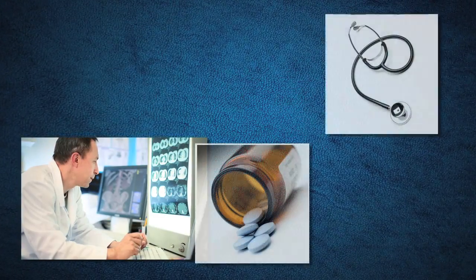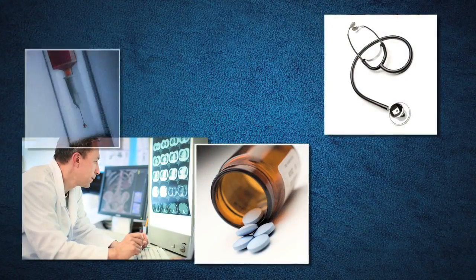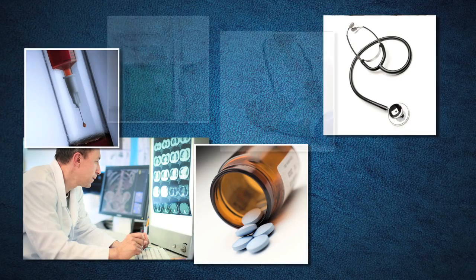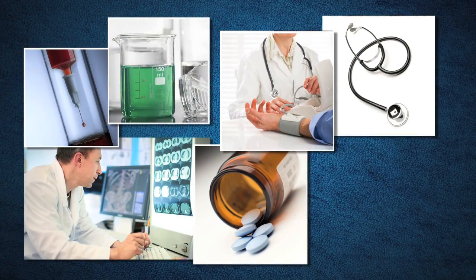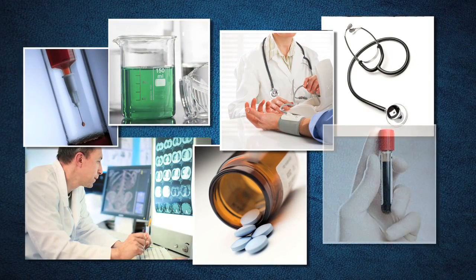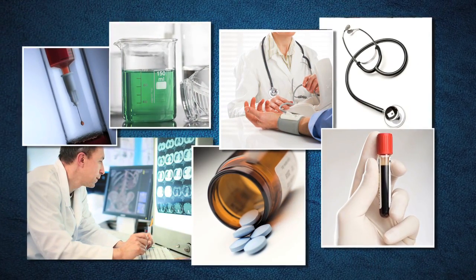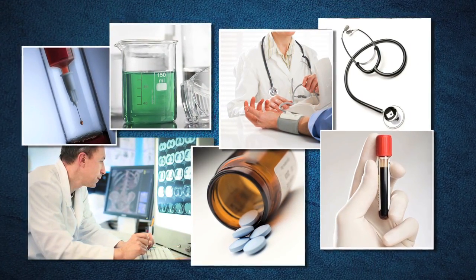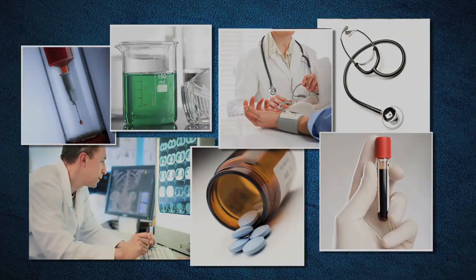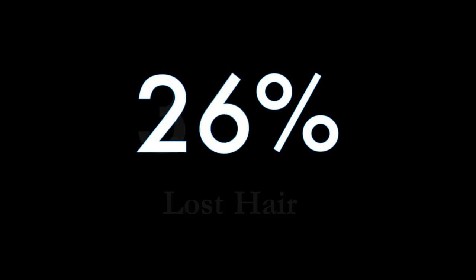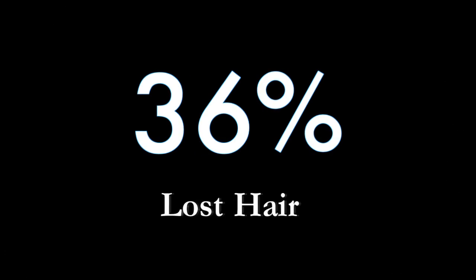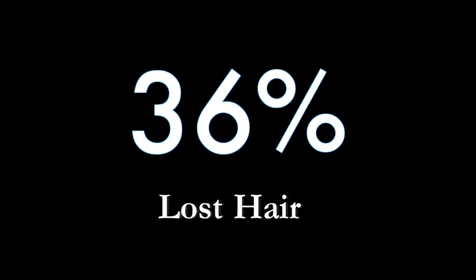Cancer patients were given a placebo test. They were told that you will be given chemotherapy. As a result, you will lose hair. Thirty-six percent of the people lost hair. But actually, chemotherapy was not administered. The placebo was administered.